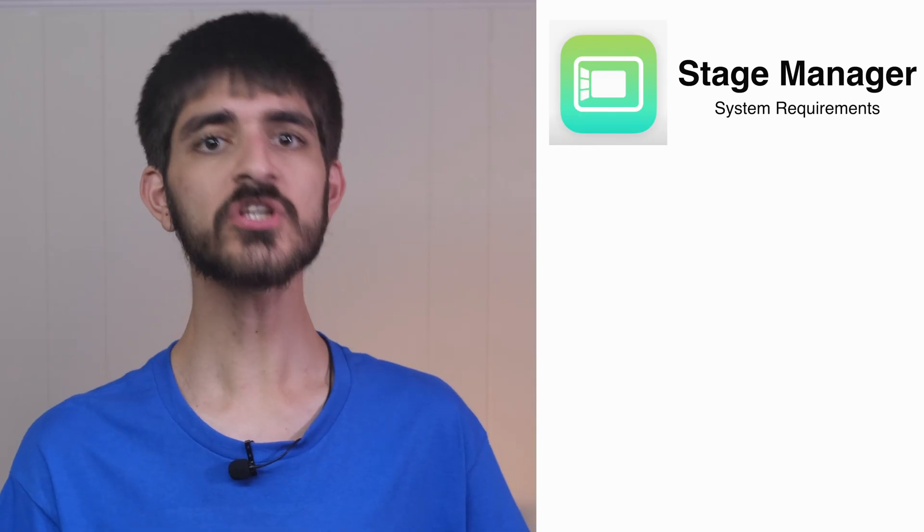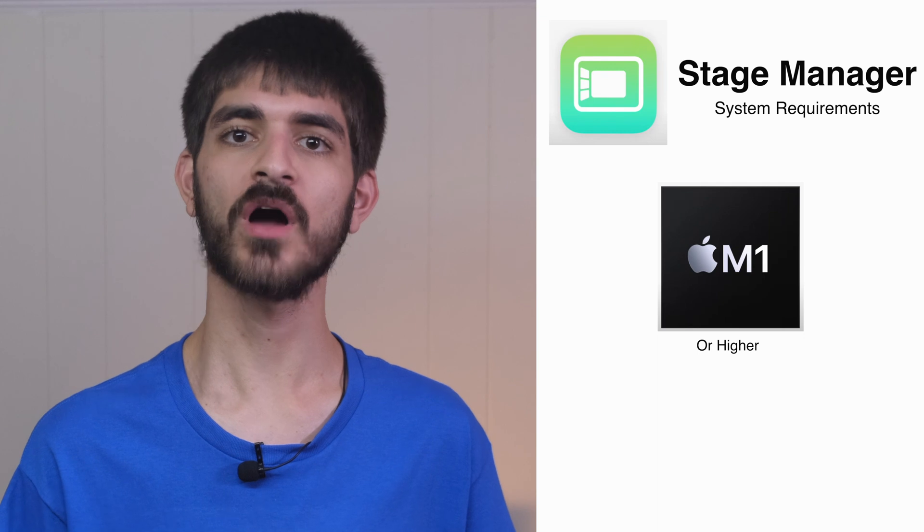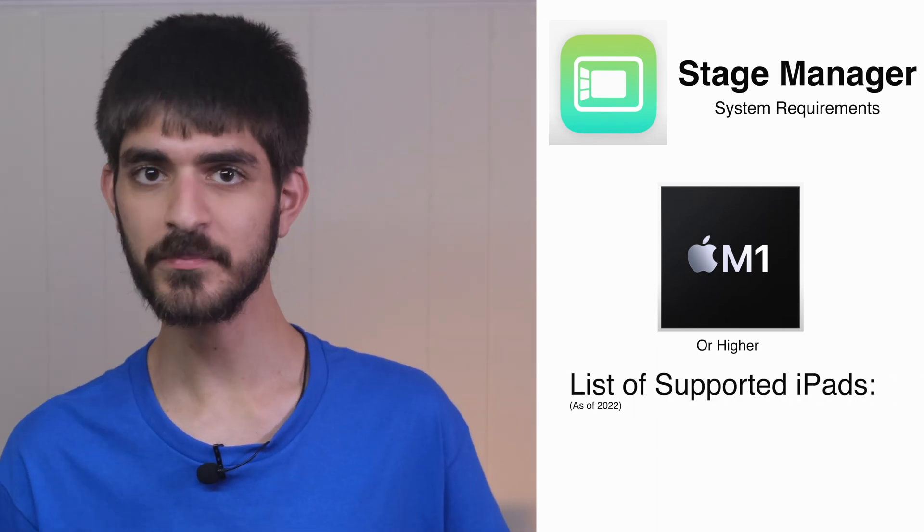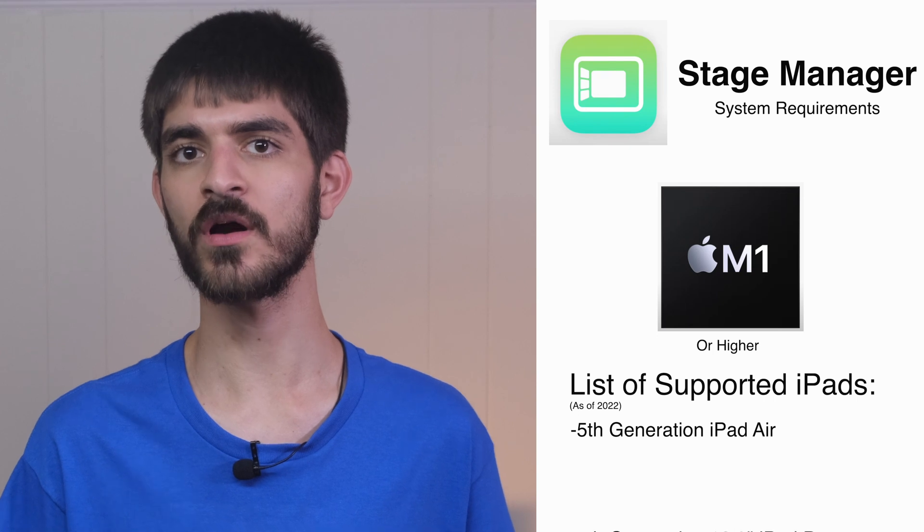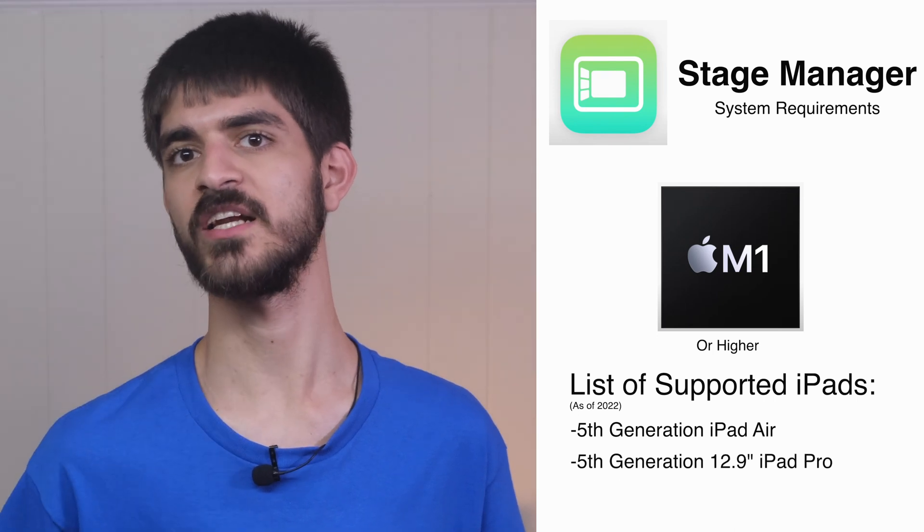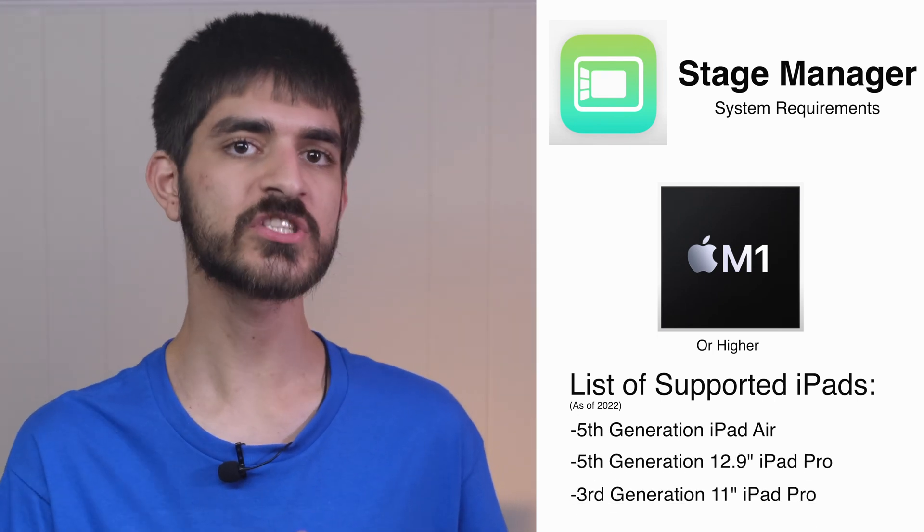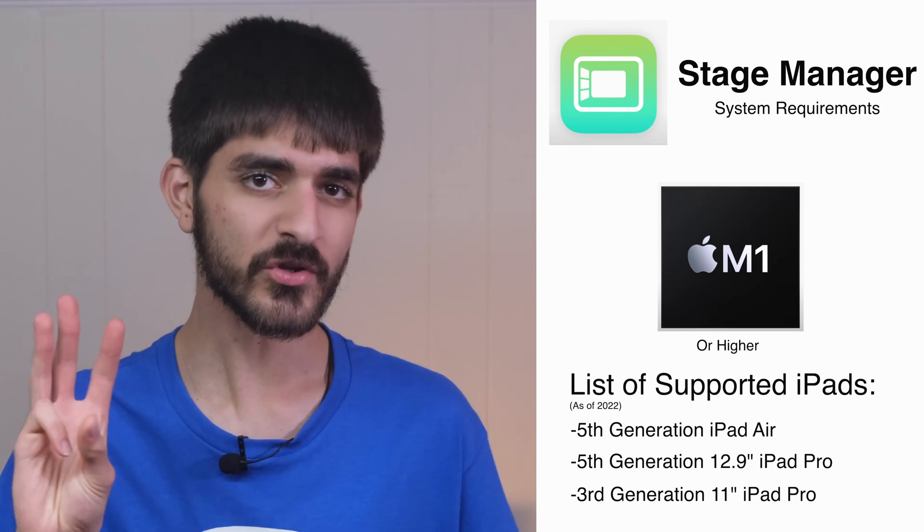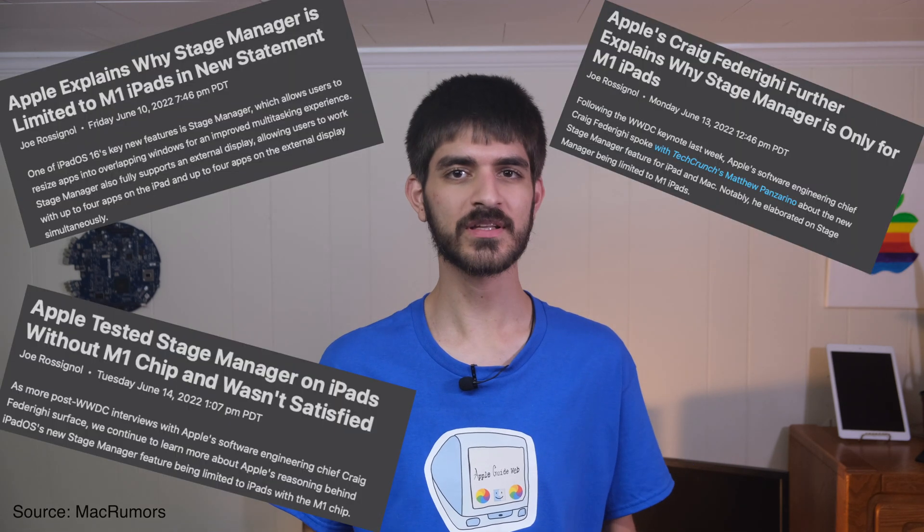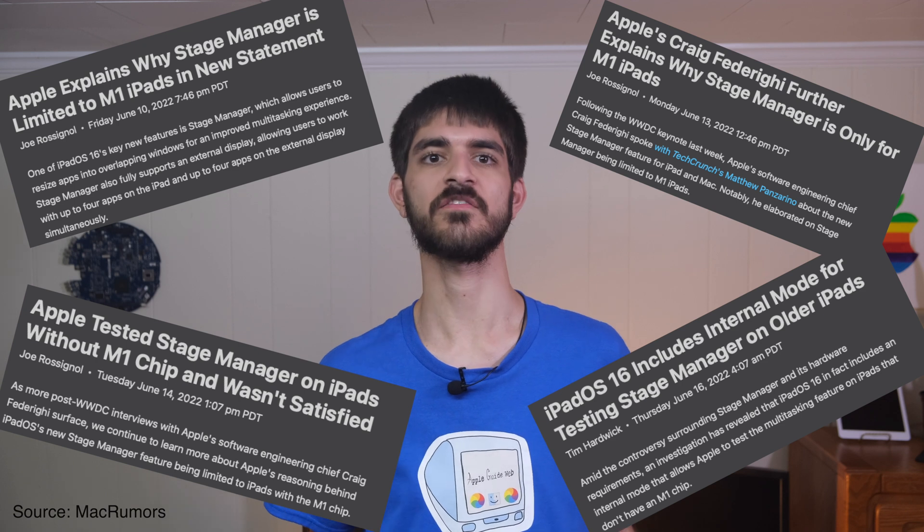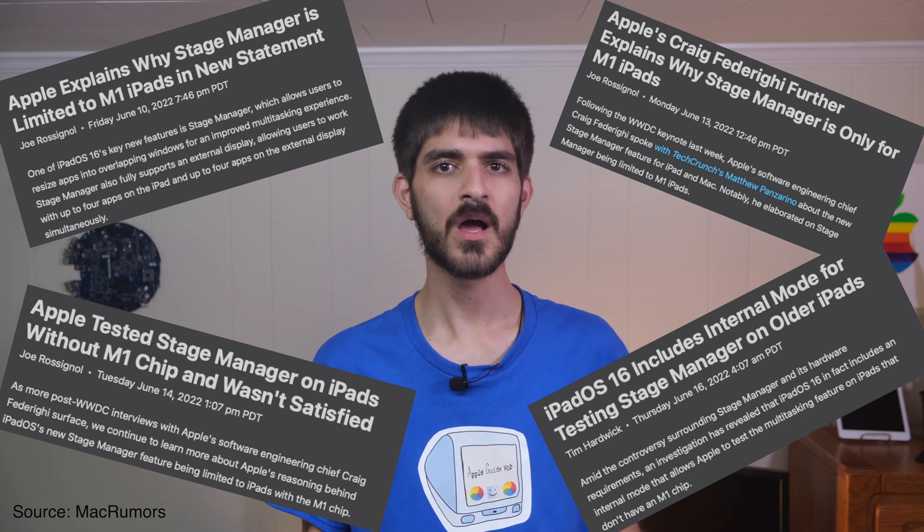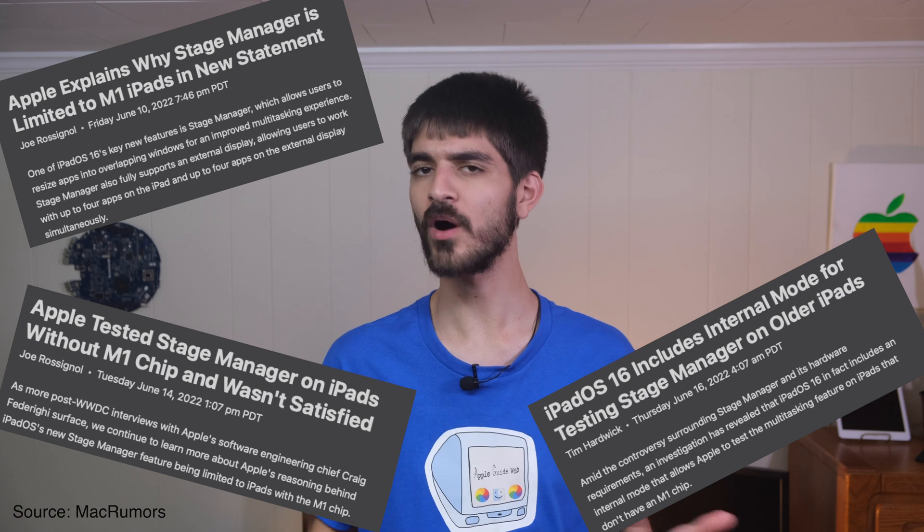In order to use it, you will need an iPad powered by an M1 chip or higher. At the moment, this means you will need a fifth-generation iPad Air or fifth-generation 12.9-inch iPad Pro or a third generation 11-inch iPad Pro. That's only three iPads. And it's unclear why Stage Manager doesn't support more than that. Apple has released many statements on the technical aspects of the feature and explain why it has such limited support, but most have been proven wrong one way or another.